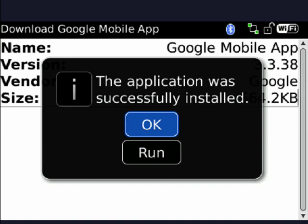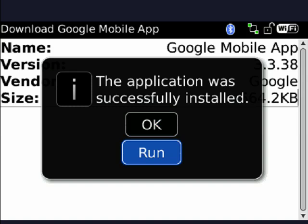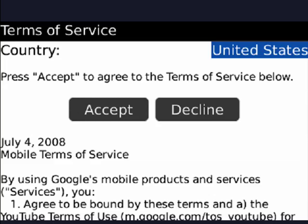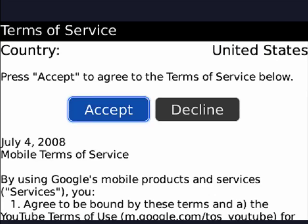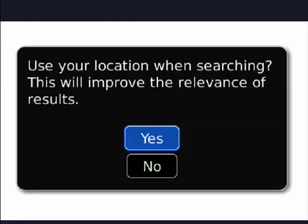We're going to tell it to run. Press the trackball or the touchscreen. I'm going to agree to those. I'm going to ask if it can use my location. I'm going to say yes. It gives me better results.